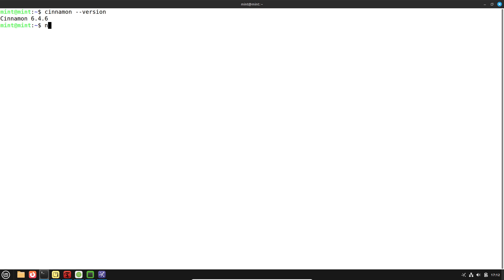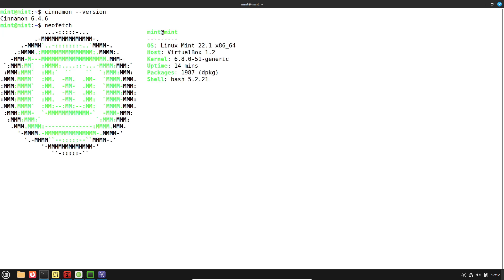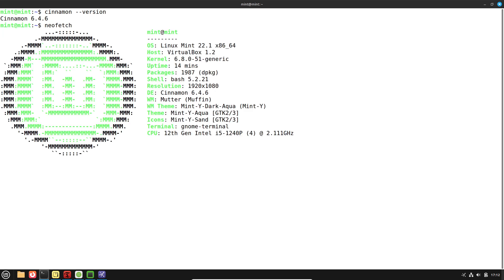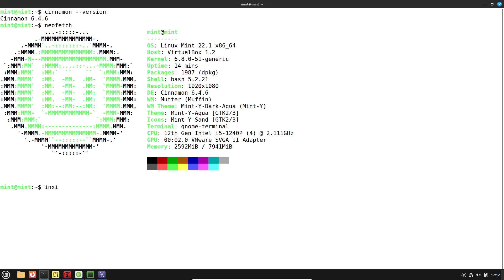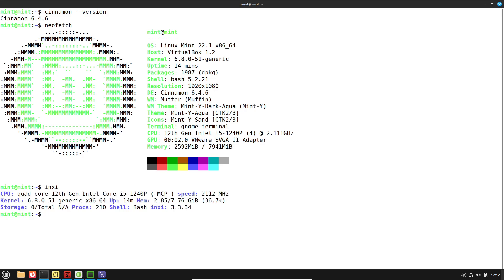Additionally, Linux Mint's Update Manager blacklists problematic updates automatically, ensuring you don't install system-breaking patches, something Windows could emulate to prevent update-related regressions.